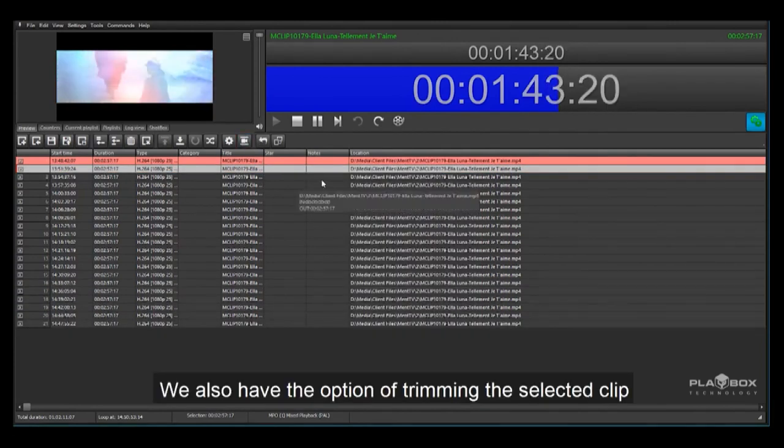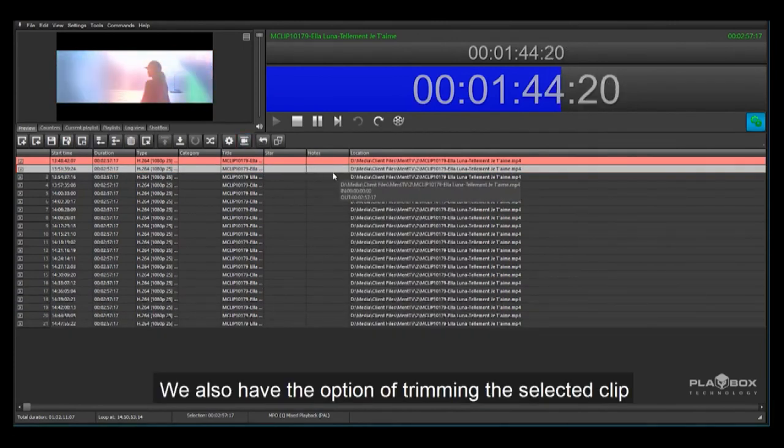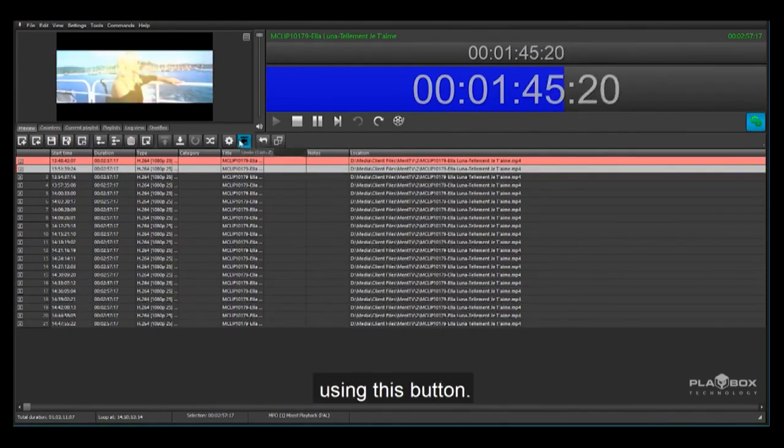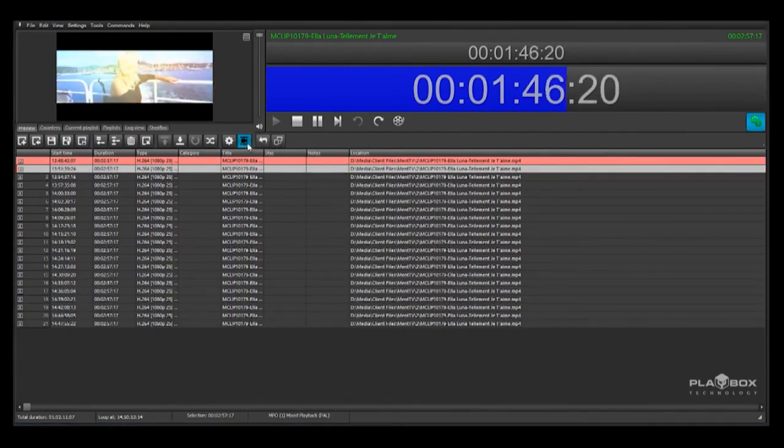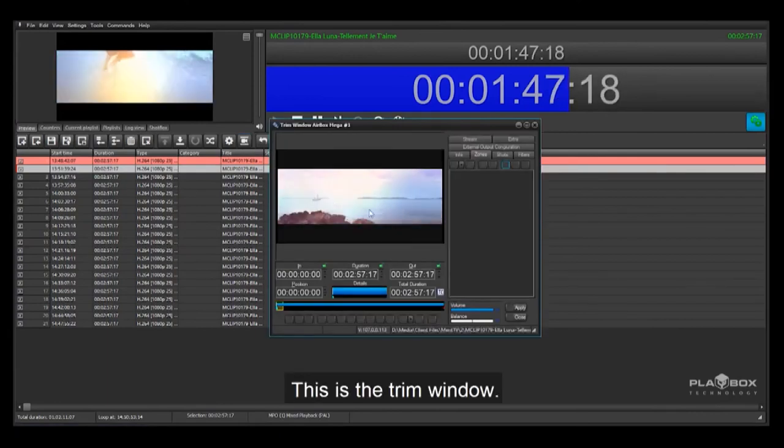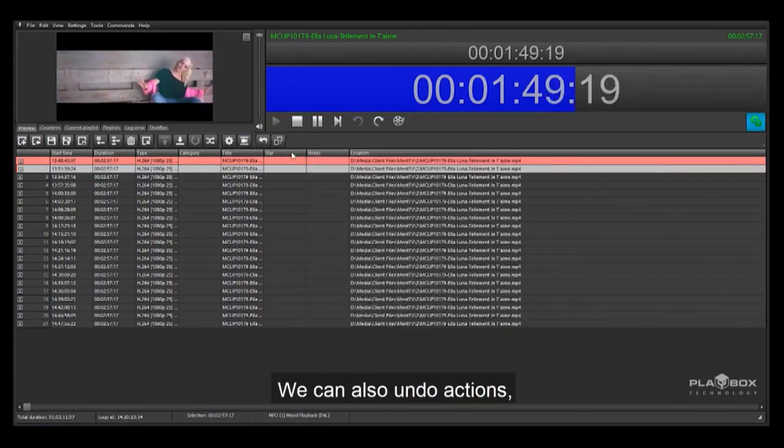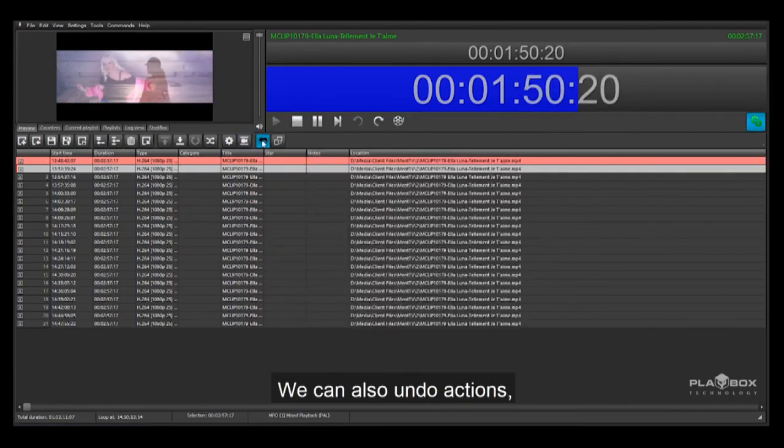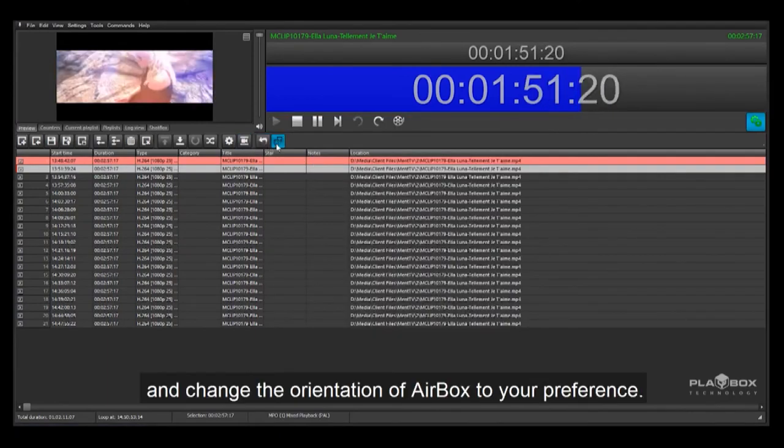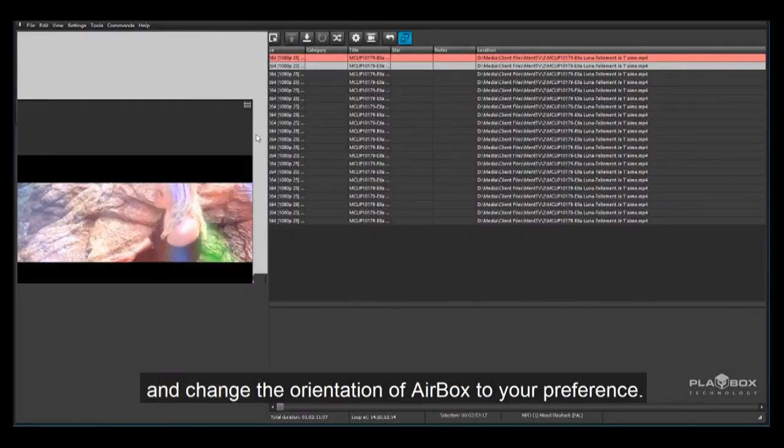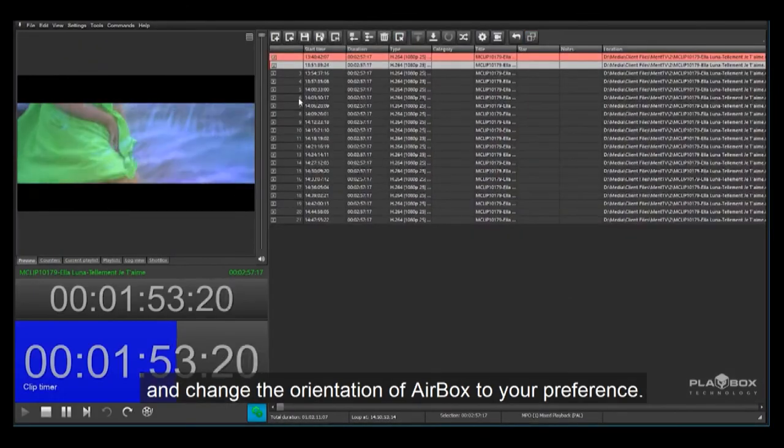We also have the option of trimming the selected clip using this button. This is the trim window. We can also undo actions and change the orientation of Airbox to your preference.